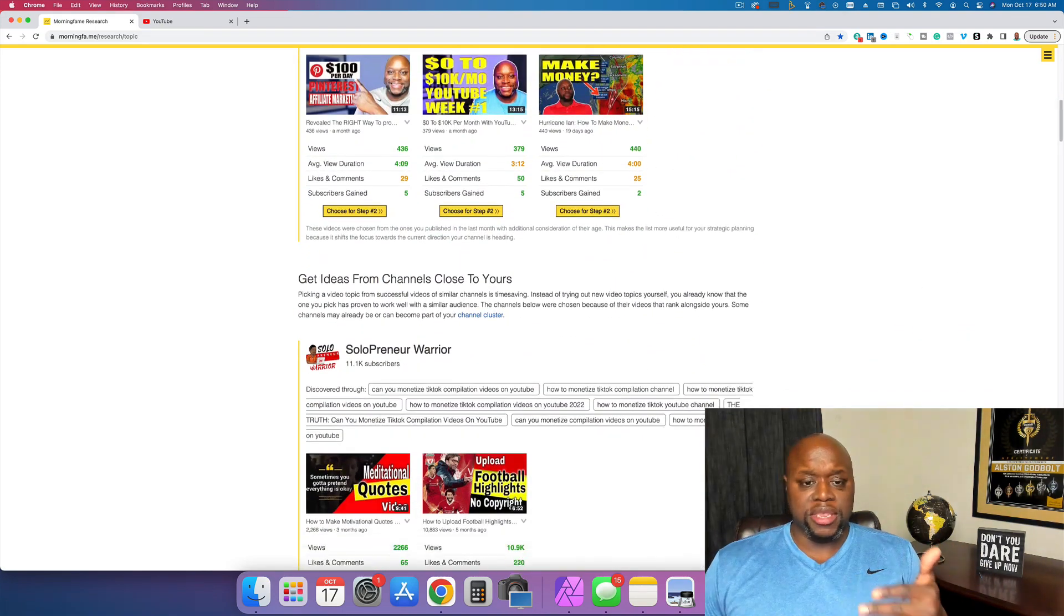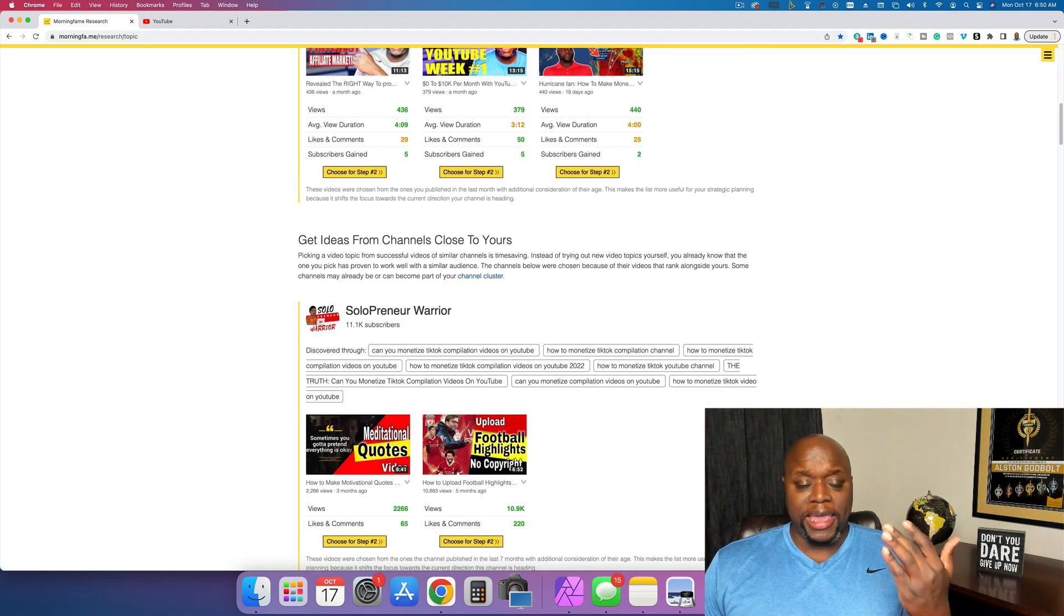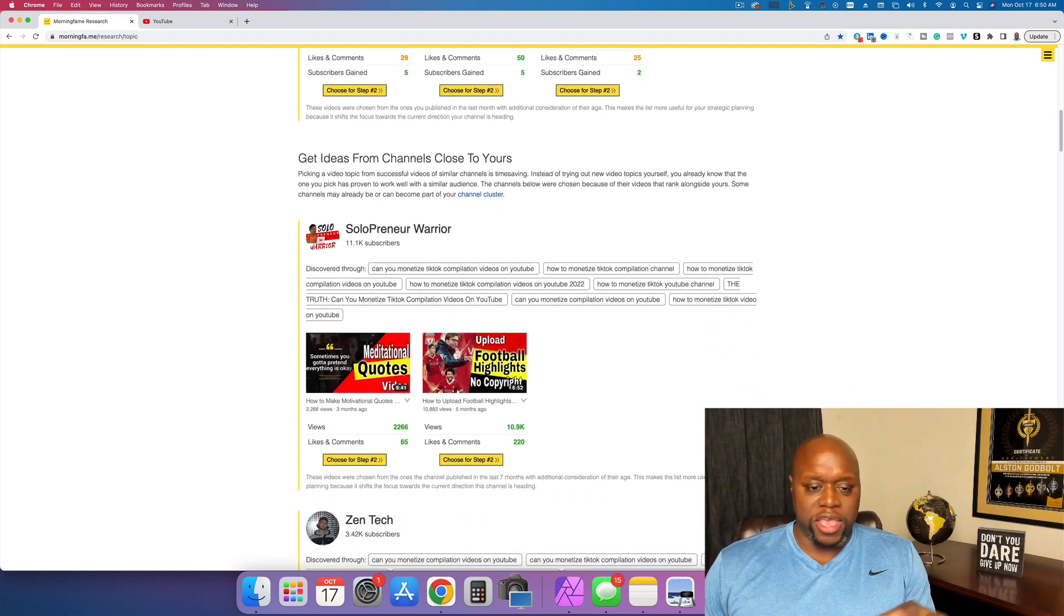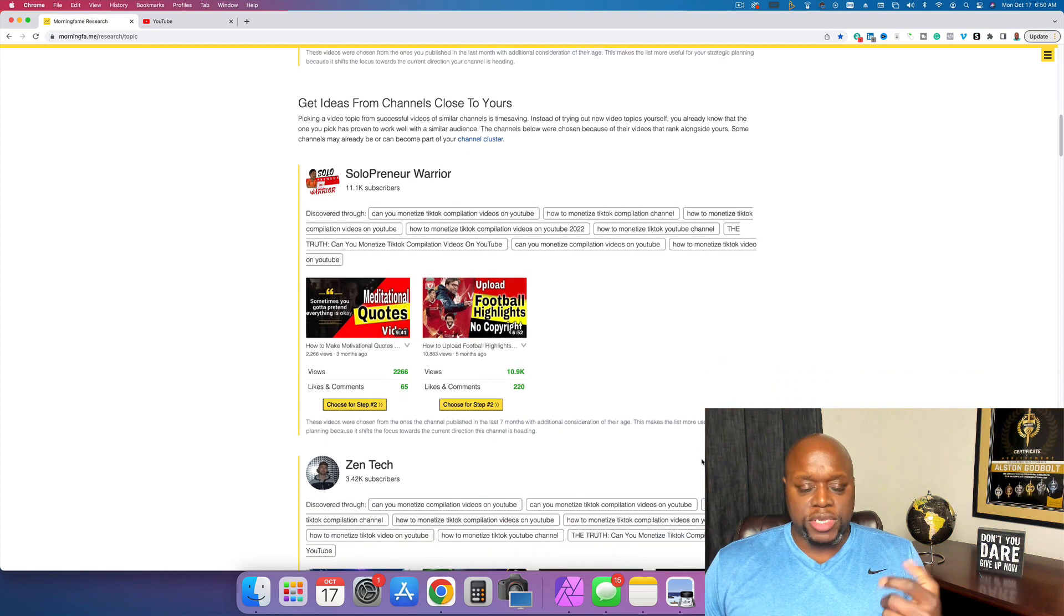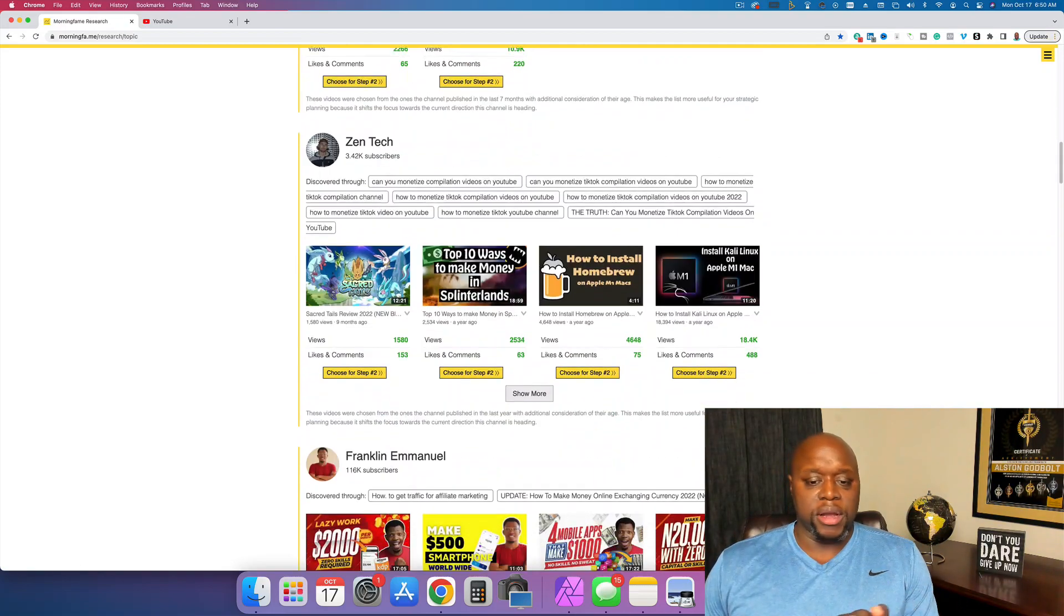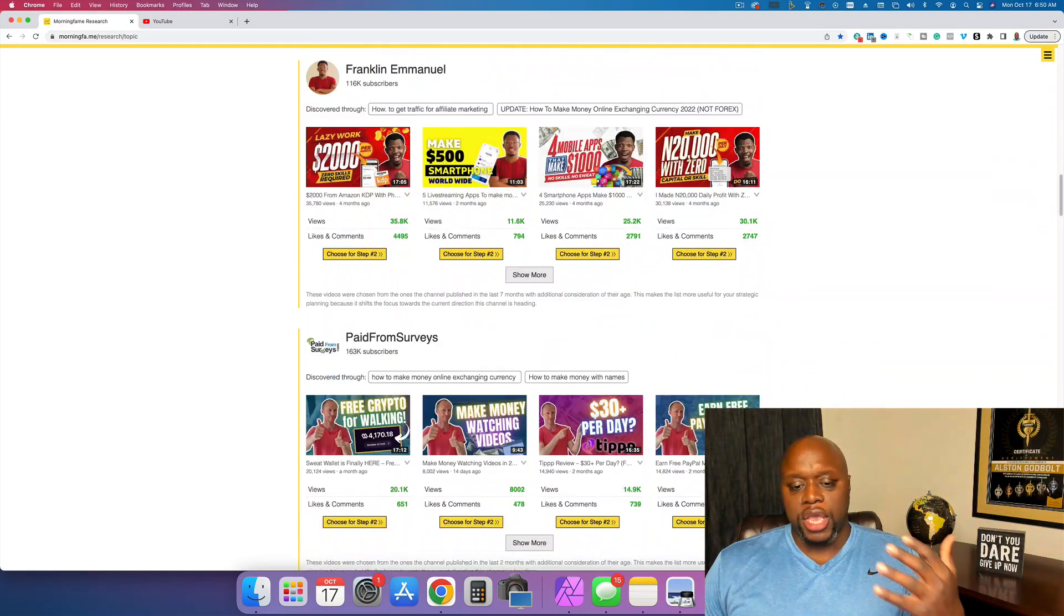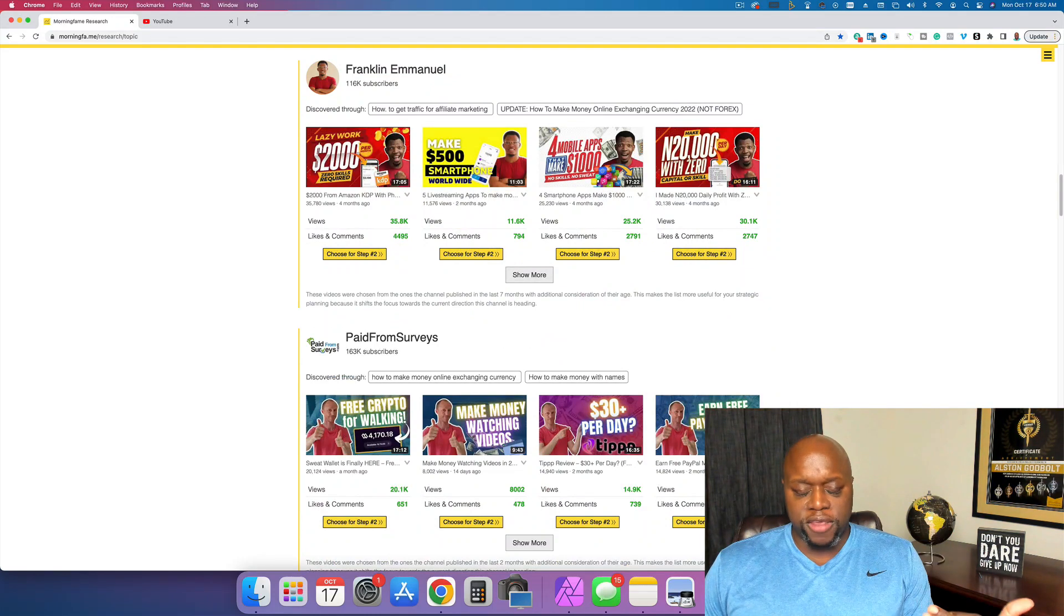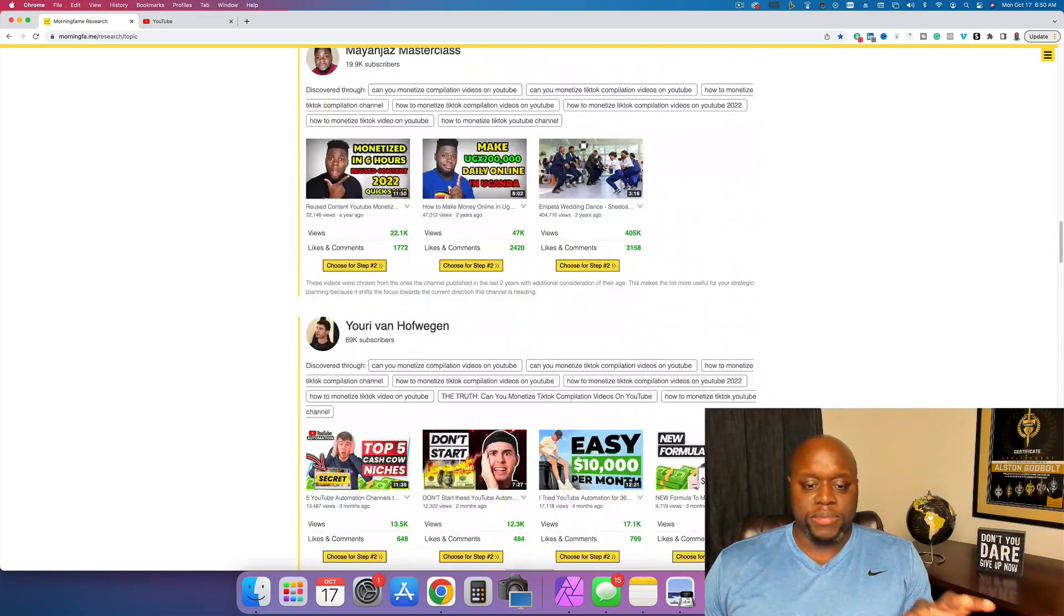So as you can see here, it gives me a list of videos that actually have done very well for me and I could potentially recreate them. But you can see there are tons of different opportunities right here on this main page. It goes out and it finds different YouTube channels within your niche and within your size, within a few thousand.